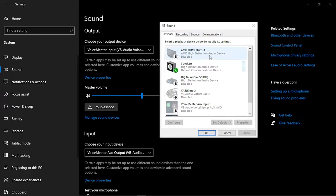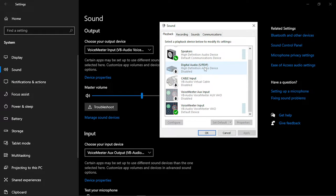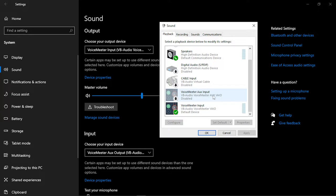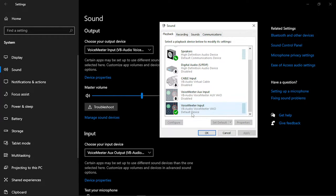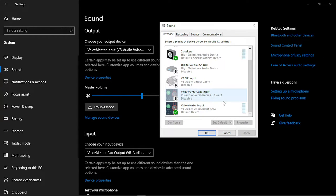And you want to make sure that VoiceMeeter is set to default. Now if it is not here in playback, you set your VoiceMeeter input VB Audio VoiceMeeter VAIO as your input, not the Aux, the VAIO as your input in playback. Set that to your default in playback.